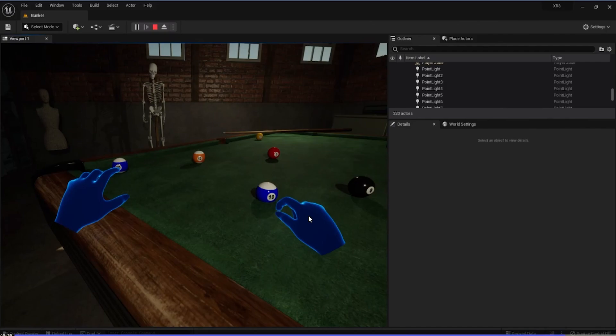Make sure that your blue color hand is exactly kind of colliding with the ball. Only then you'll be able to pick up the ball.